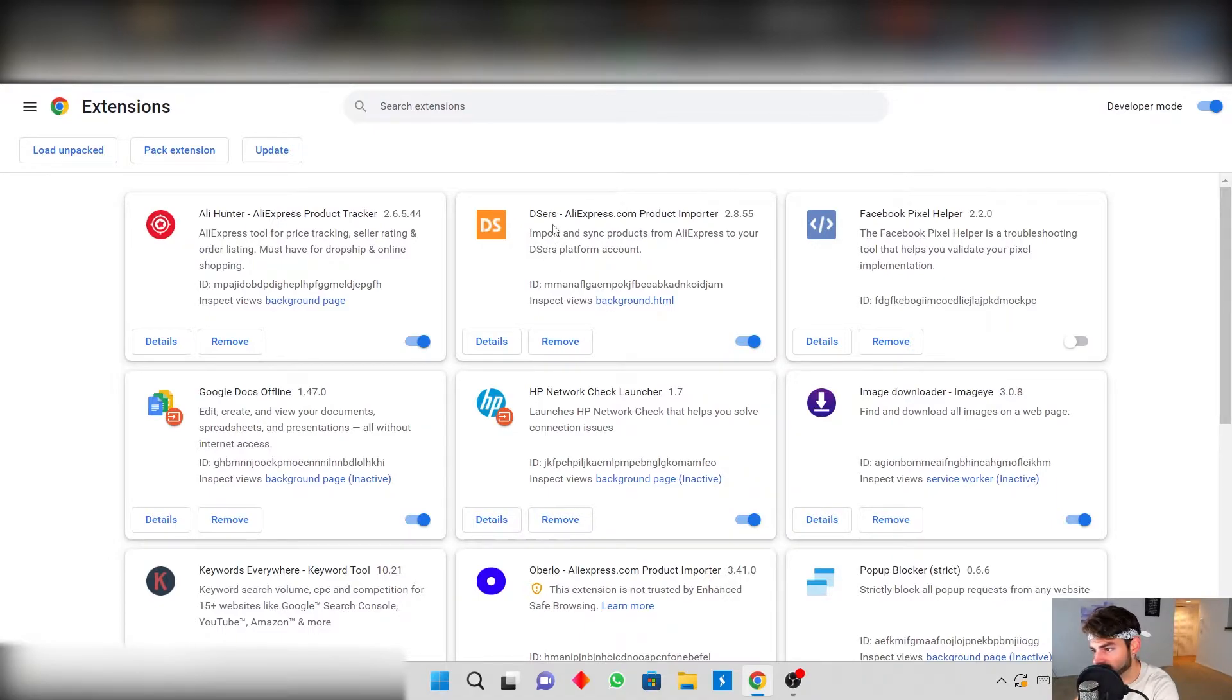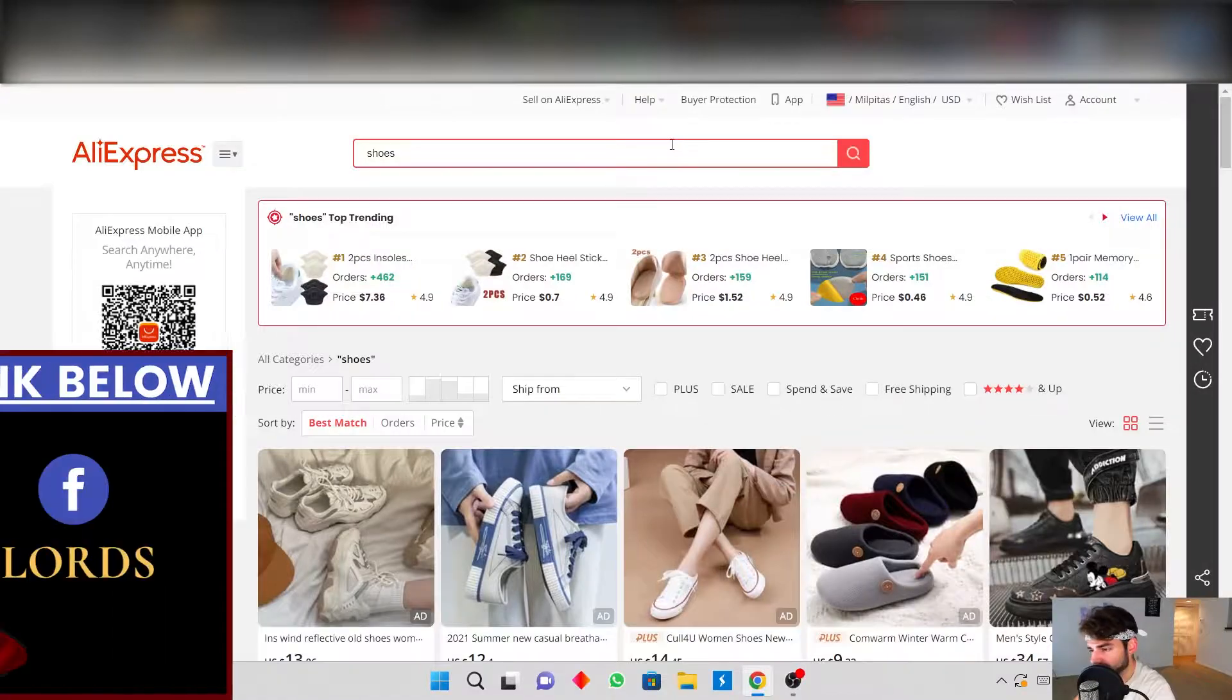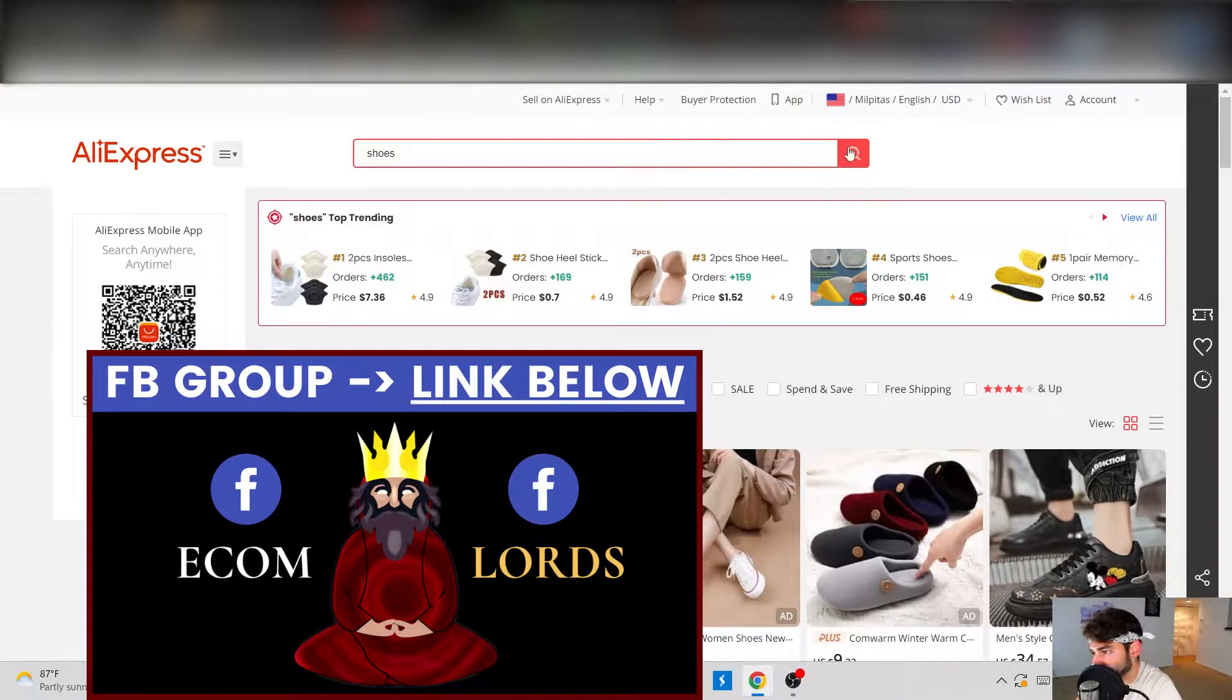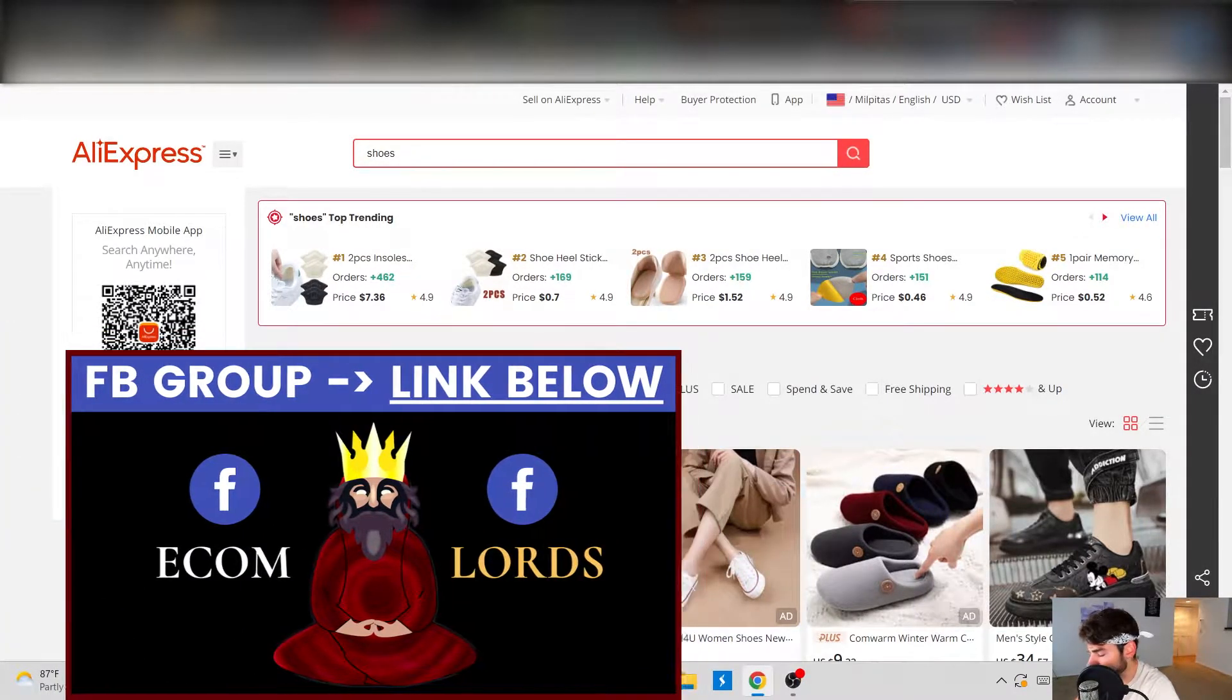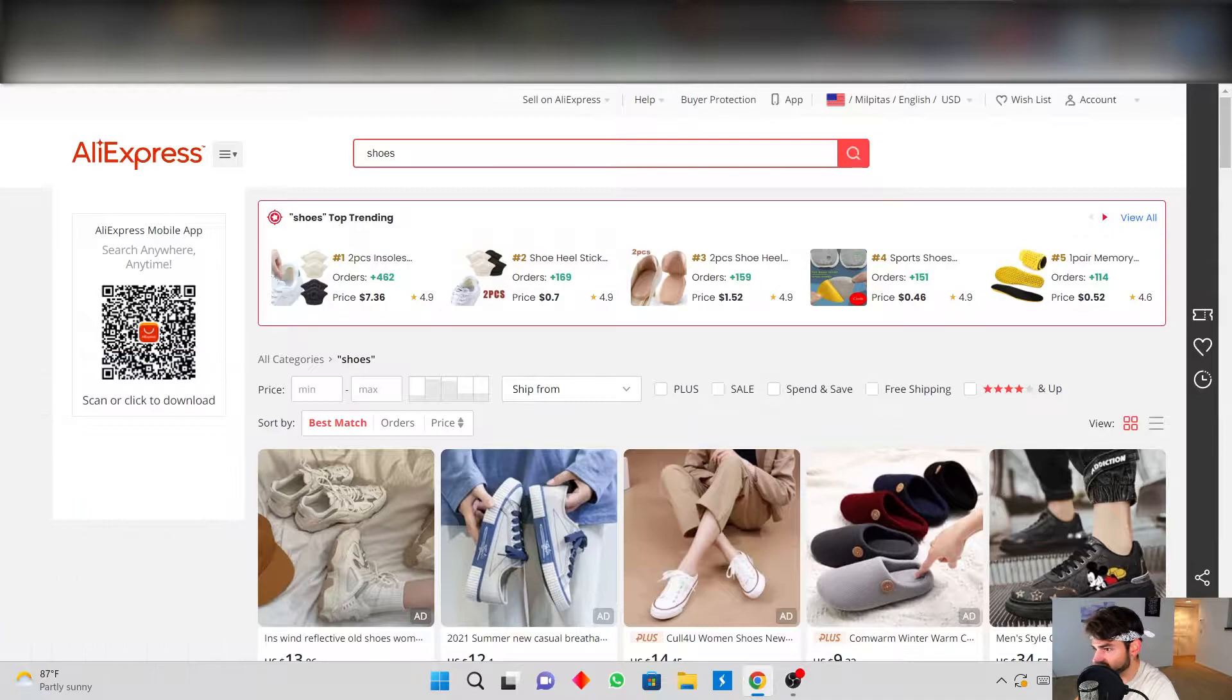If you're on a Mac you're going to have to figure it out because I use a PC. Now that we downloaded the Deezers app, the extension, all you have to do, literally super easy.